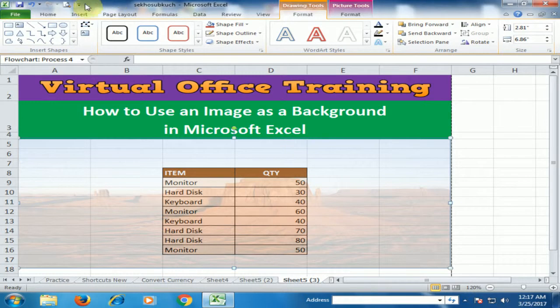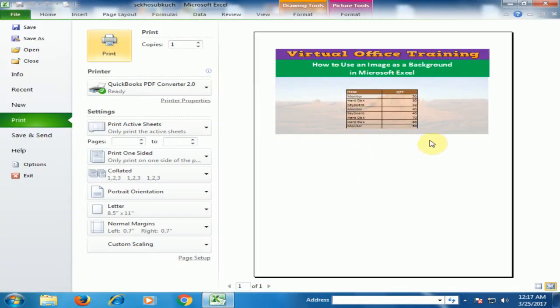If you go to Print Preview, you will find the background will be printed.